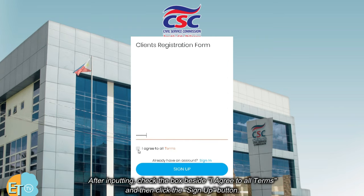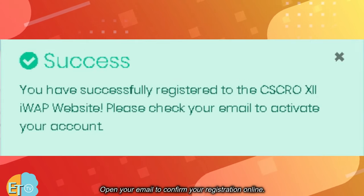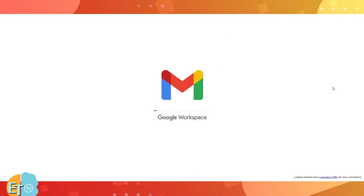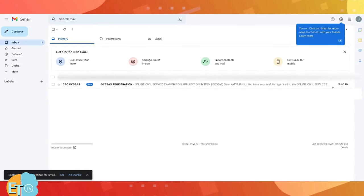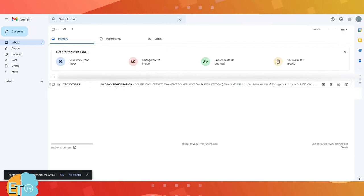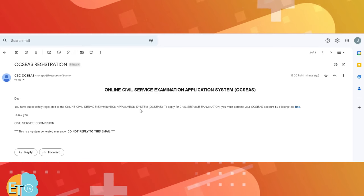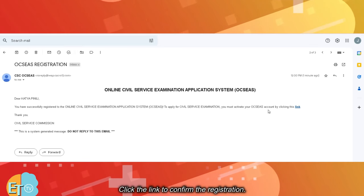Then input your basic details. After inputting, check the box beside 'I agree to all terms' and then click the sign up button. Open your email to confirm your registration online. Click the link to confirm the registration.